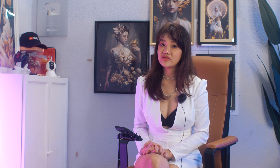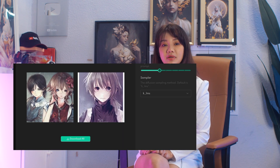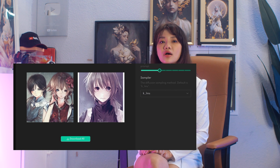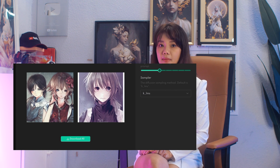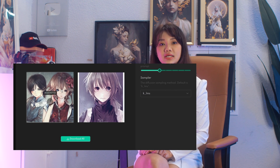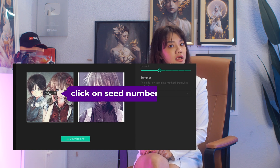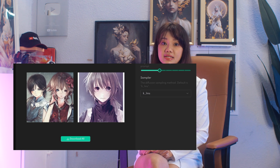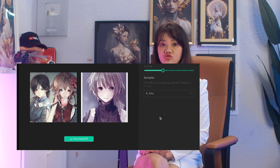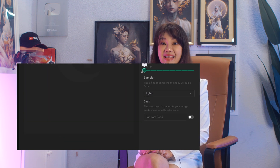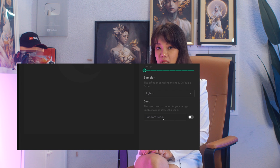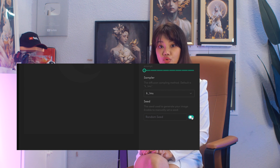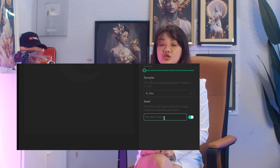After you have generated any images, you can copy the seed number by hovering over the image and clicking on the seed number itself. Then you can input this seed number into the field to generate the exact same image and tune from there.